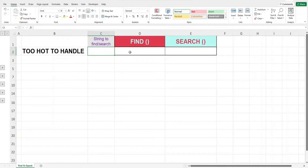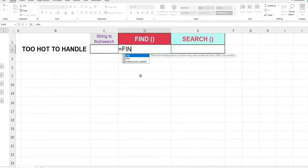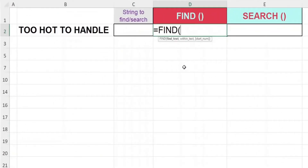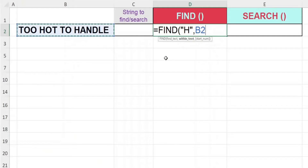Without further ado, let us key in equal, FIND, open bracket. The first argument of the FIND function that we need to input is the character that we want to find. Let's say we want to know the position of H — key in open inverted comma, H, close inverted comma, and comma. For the second argument, we input the text or sentence we would like to find from. In our case, let's reference it to cell B2. Close off the bracket and hit enter.